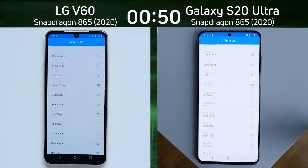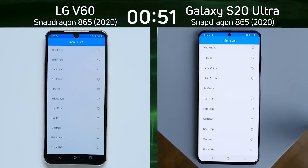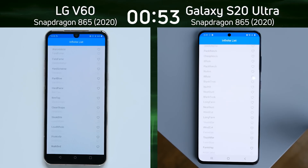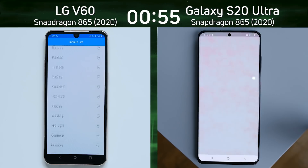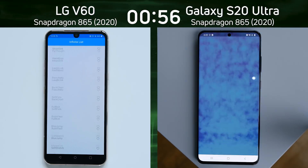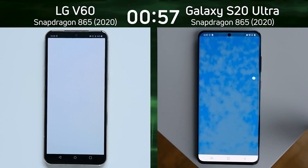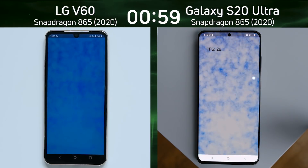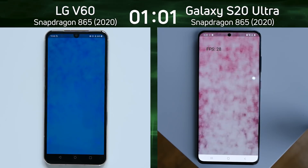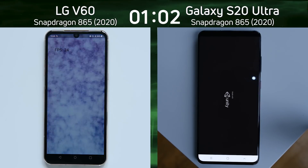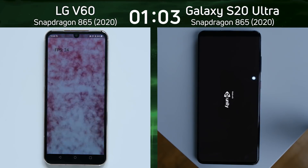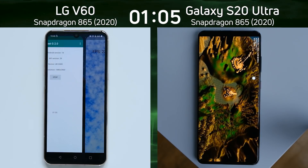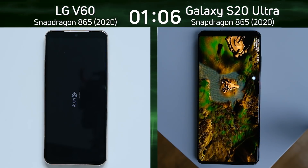Now we're into the infinite scrolling list. Again, the slight lead being held there by the Galaxy S20 Ultra — was that SQLite test all it needed to bring it slightly into the lead? Now we're into the smoke particle test. The frame rate on the right hand side is 28 frames a second, and on the left hand side, 24 — 23 frames a second. That's not what I expected to see at all.